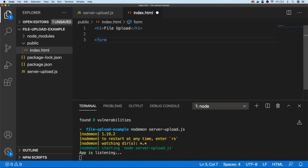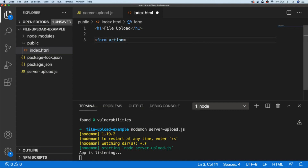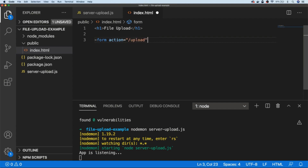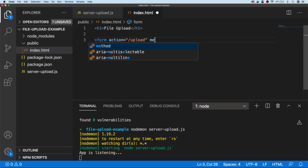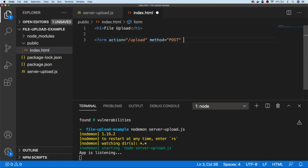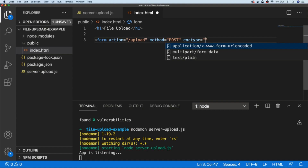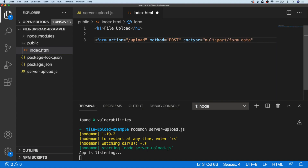All we need to do is create a simple HTML form tag. It needs to have an action — a destination — so I'm going to say it's going to go to /upload, which is a route we'll create in Express in just a moment. The method for that is POST because we're actually sending data across rather than just making a simple request, and then we're going to set the encoding type to multipart/form-data.